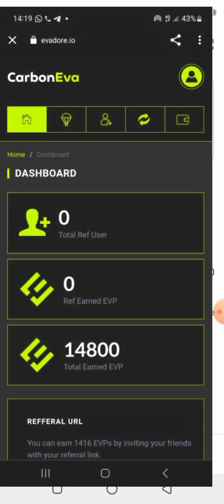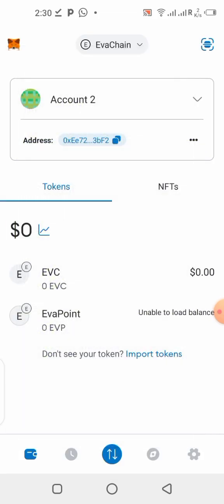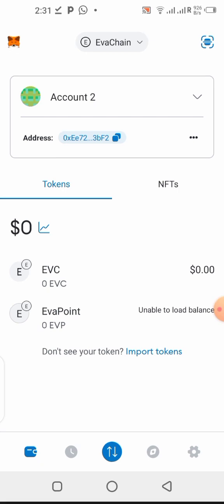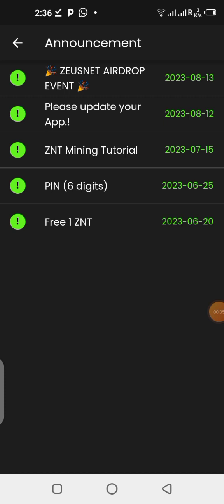For the sake of this video, I'm going to be using the EverChain network that we just claimed the airdrop from recently — I talked about that in my previous video. I'll be showing you how to add the network to MetaMask, how to add the contract address, and we're probably going to be withdrawing from the airdrop we claimed. We're also going to be checking out an update on the Zeus Net mining application and many more updates covered on this channel.